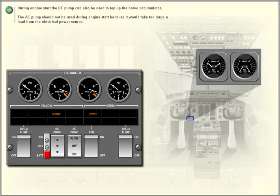The AC pump should not be used during engine start because it would take too large a load from the electrical power source.